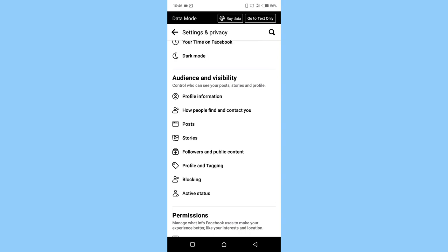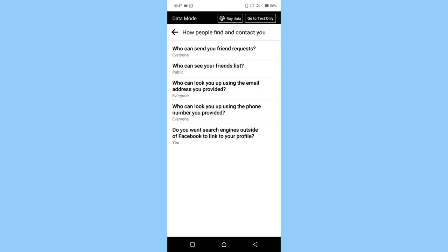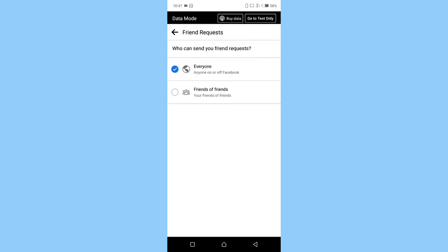Click on who can send your friend request. Now change it from everyone to friends of friends. So click on friends of friends.